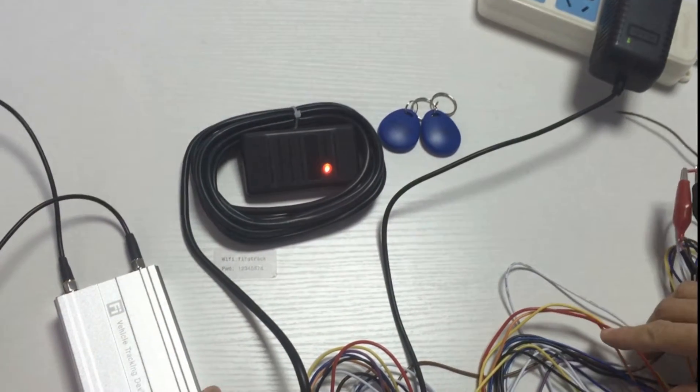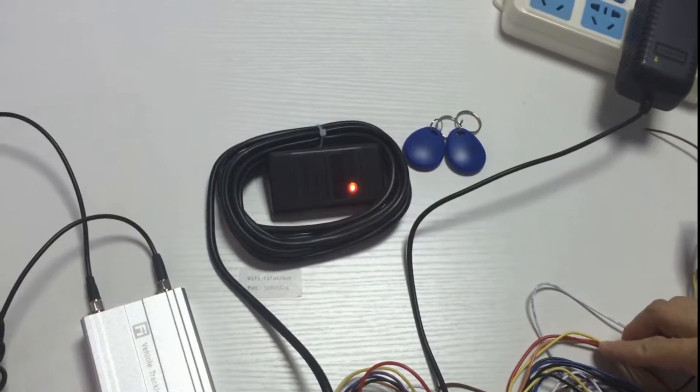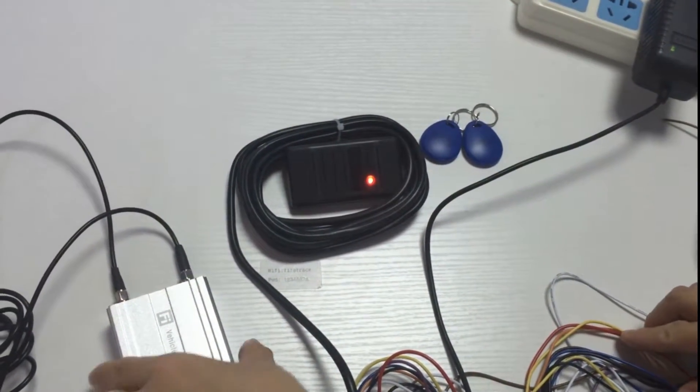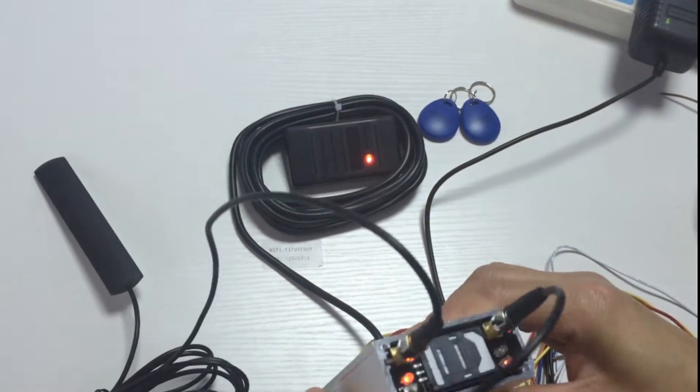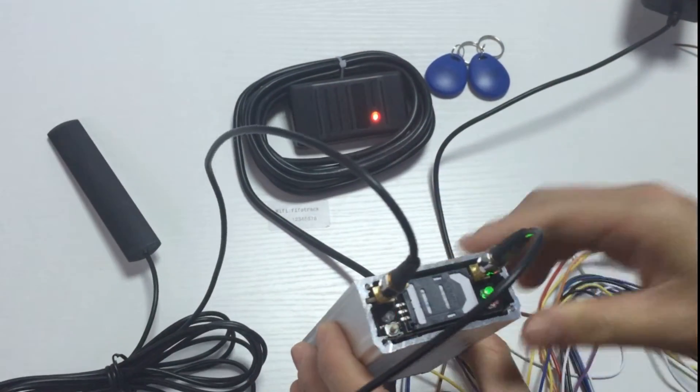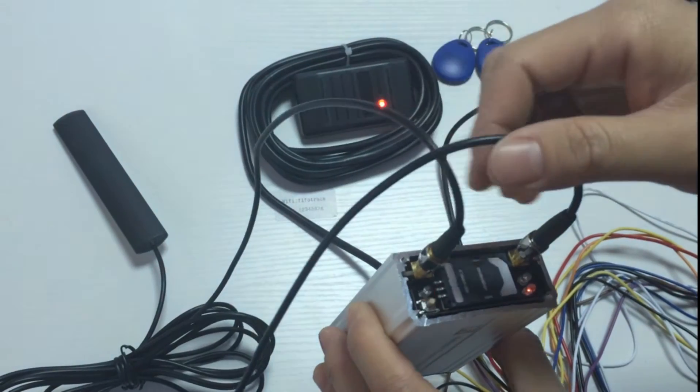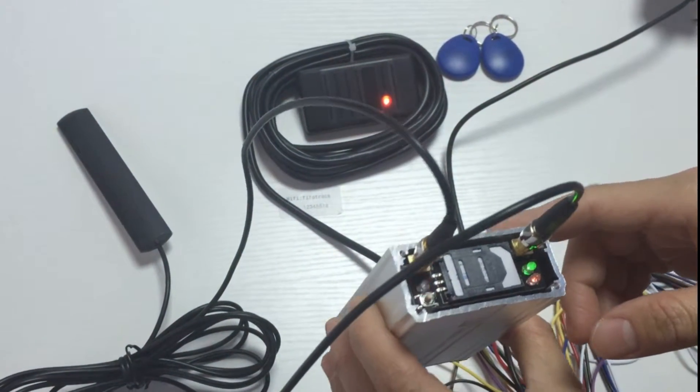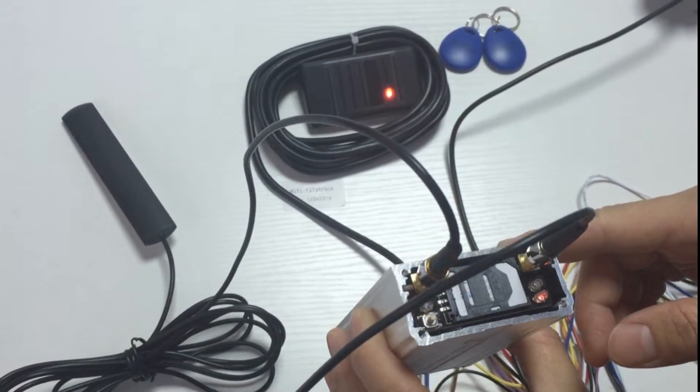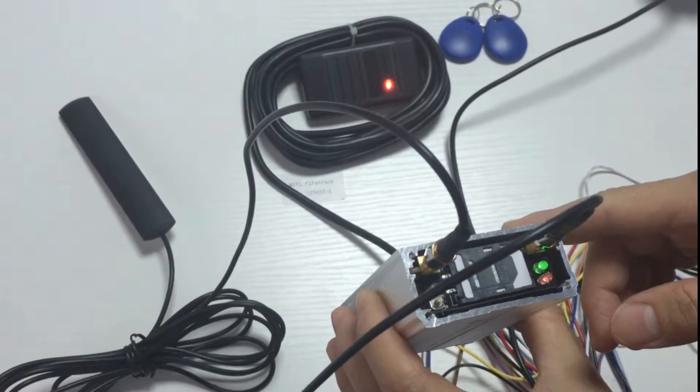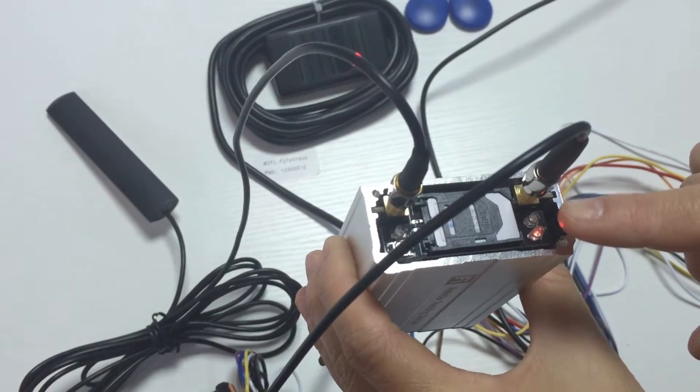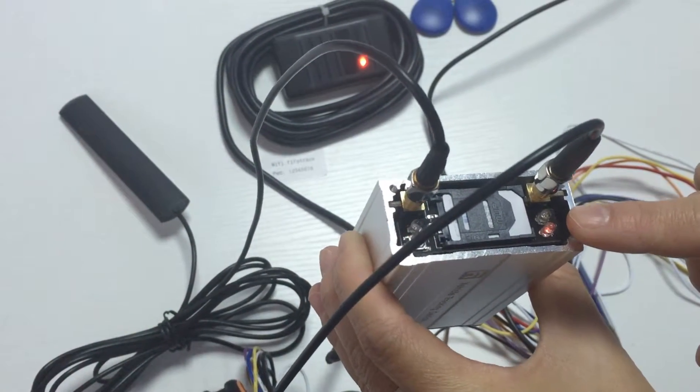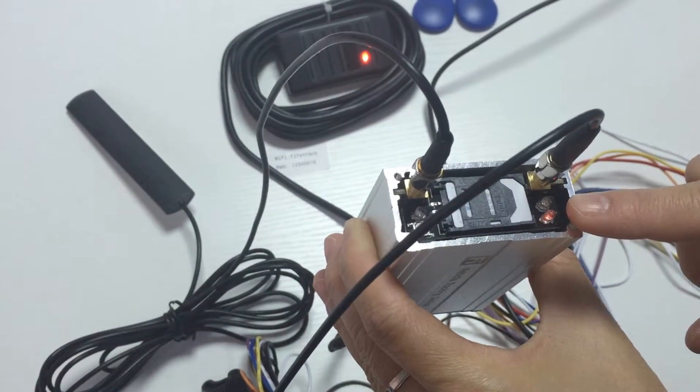RFID reader beeps twice, it means it works normally. We will wait until the device gets GSM signal. The line status indicates it has got the GPS and GSM signal.